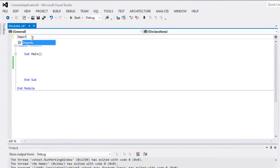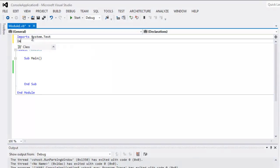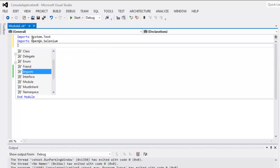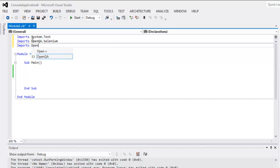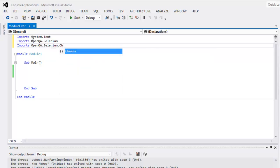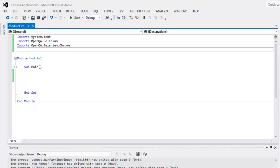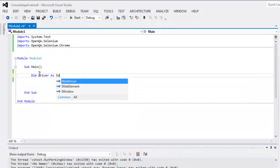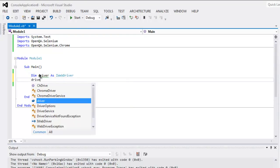Type in the imports: System.Text, then imports OpenQA.Selenium, then imports OpenQA.Selenium.Chrome.